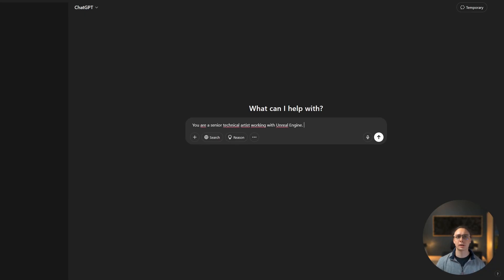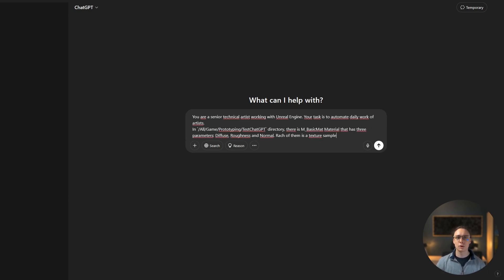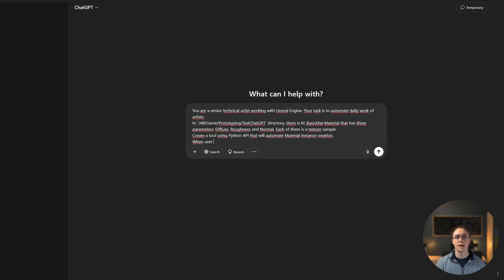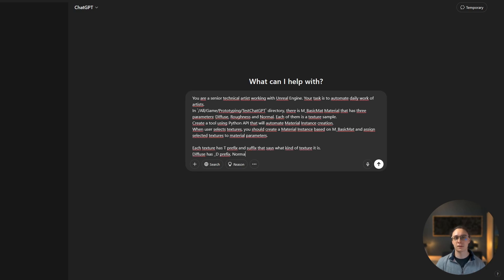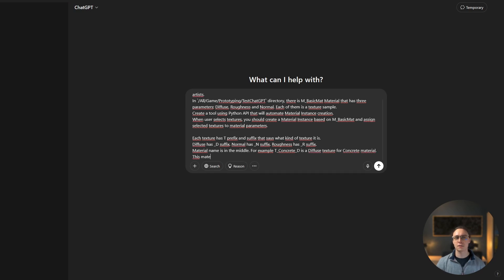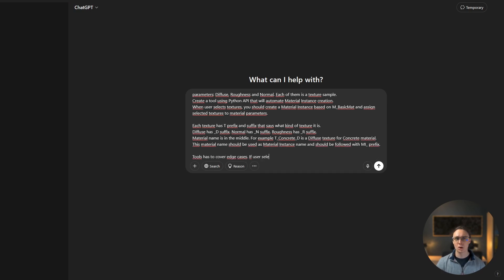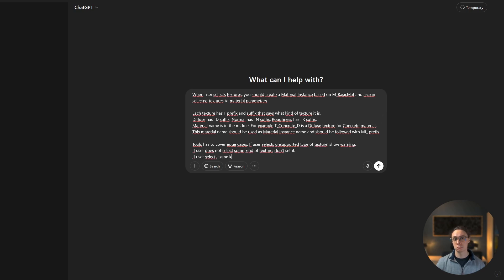We are going to tell ChatGPT that it's a senior technical artist. It works with Unreal, it knows Python. It knows where the material lives — here's the path — and it knows how it should work. Each texture has a T underscore prefix and a suffix that corresponds to asset type. We also want to cover some edge cases: maybe artists selected non-texture assets, we don't want a crash, or maybe too many textures, or maybe a normal was flipped.